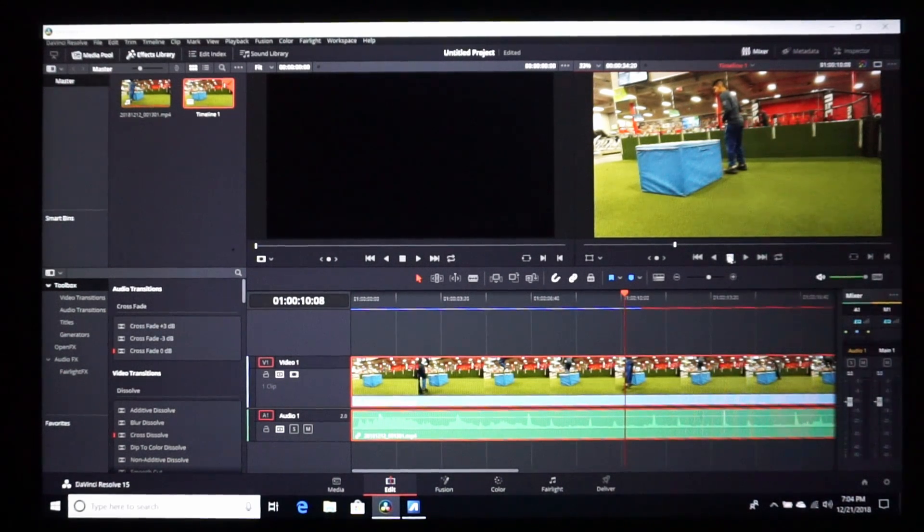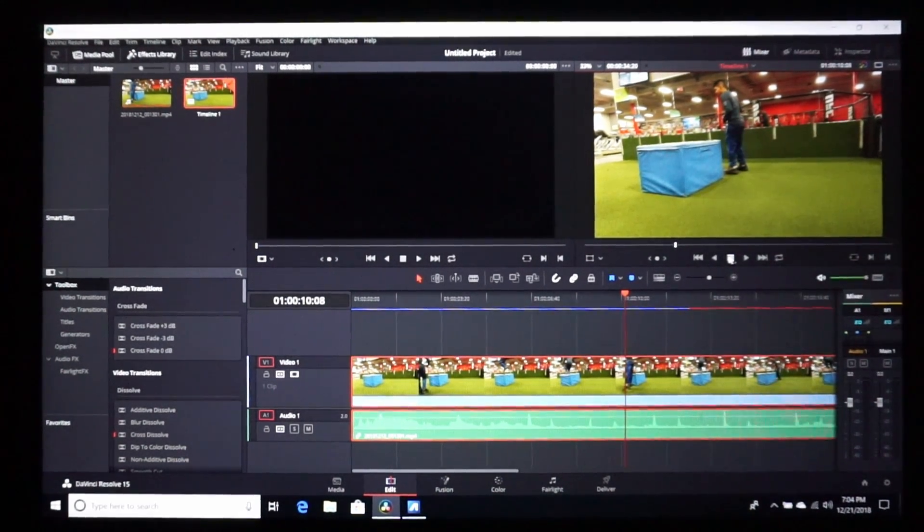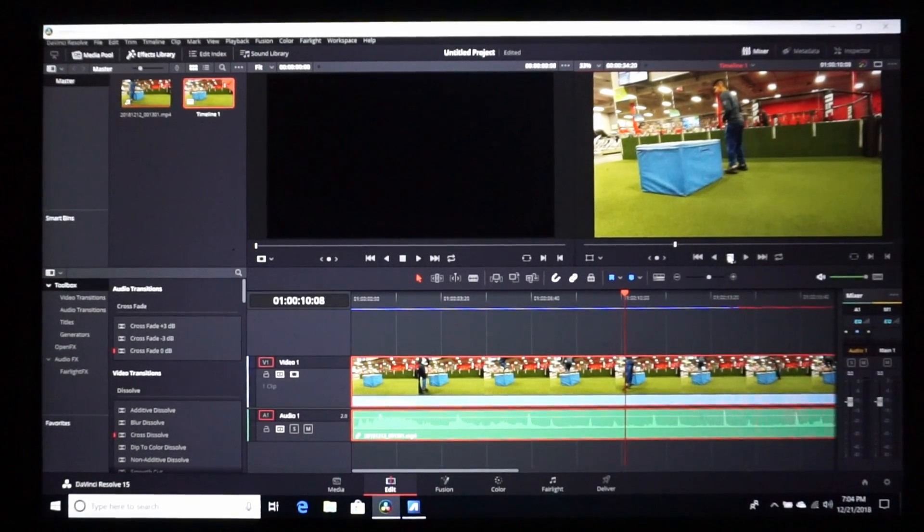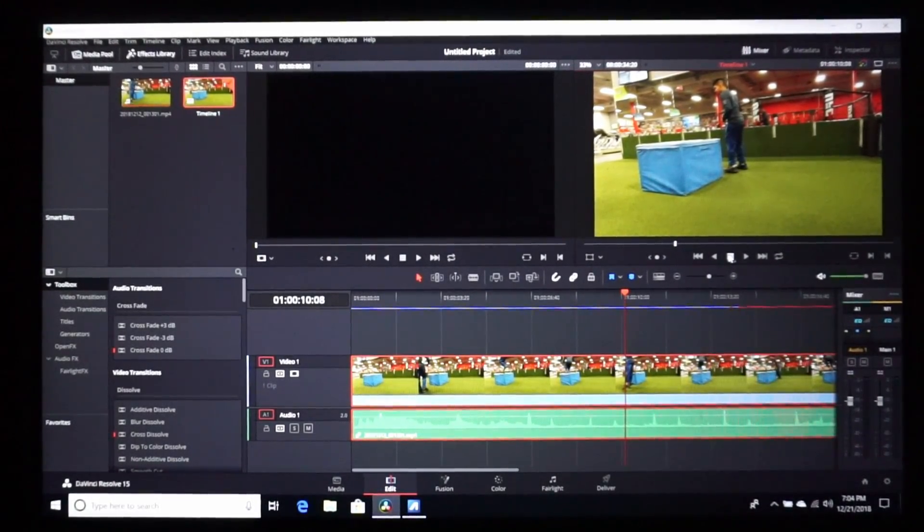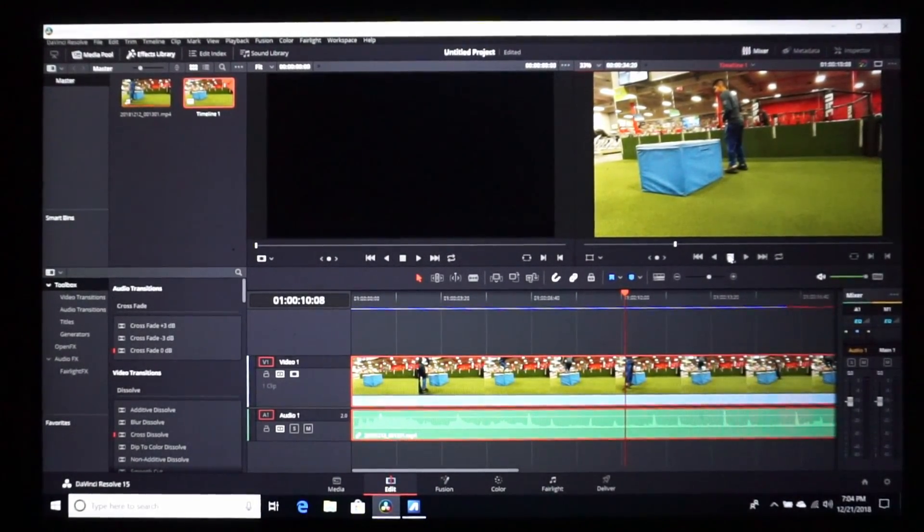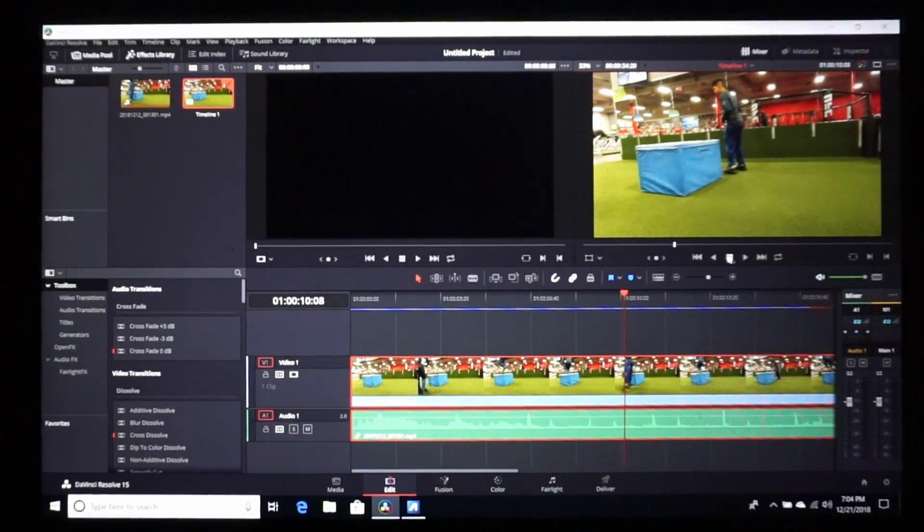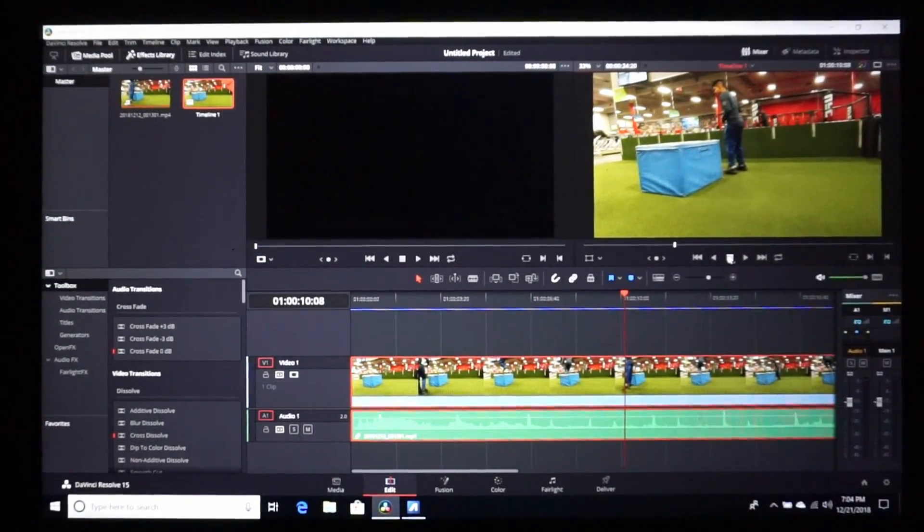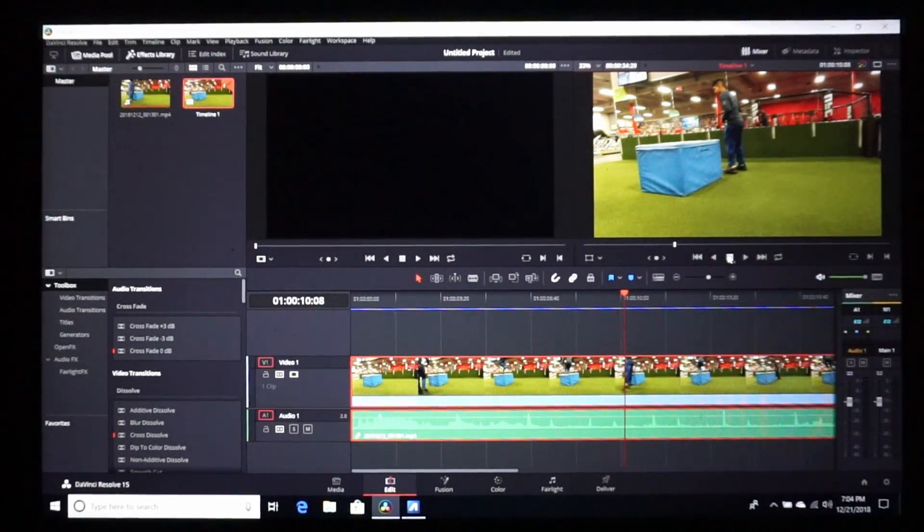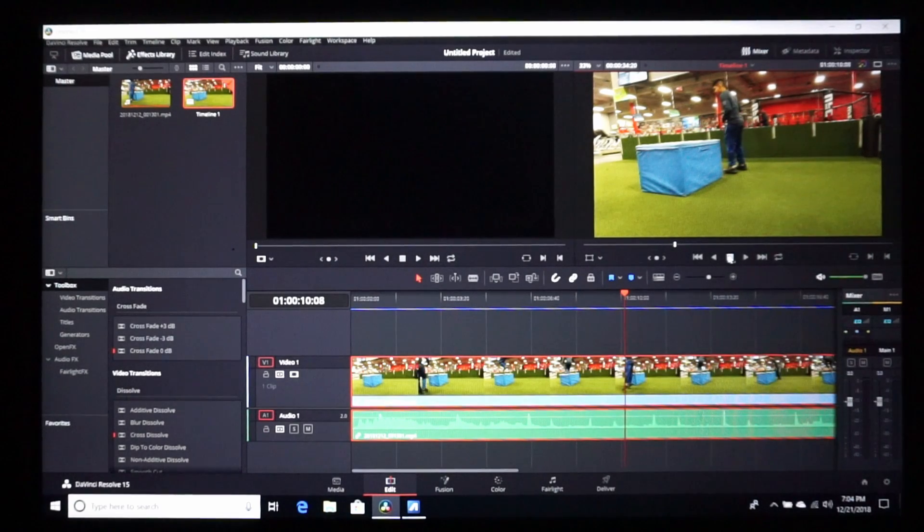Alright folks. I hope this fixes this. I hope I helped you out with fixing the issue on DaVinci Resolve in terms of rendering out the timeline, the clip - actually the clip on the timeline so that you can actually edit this stuff.